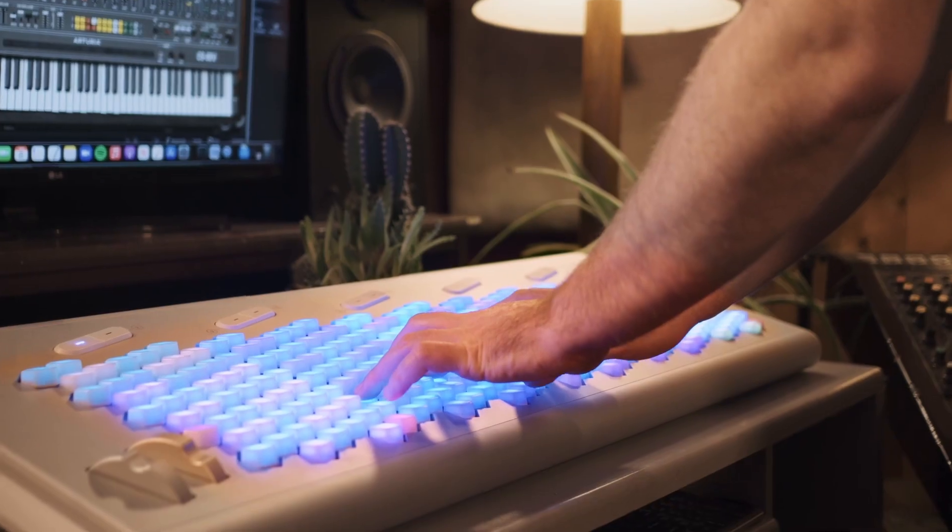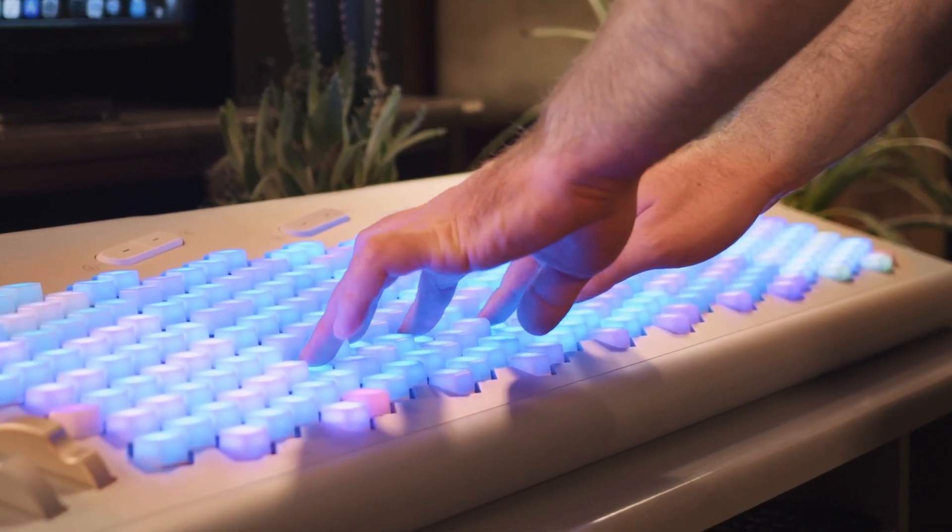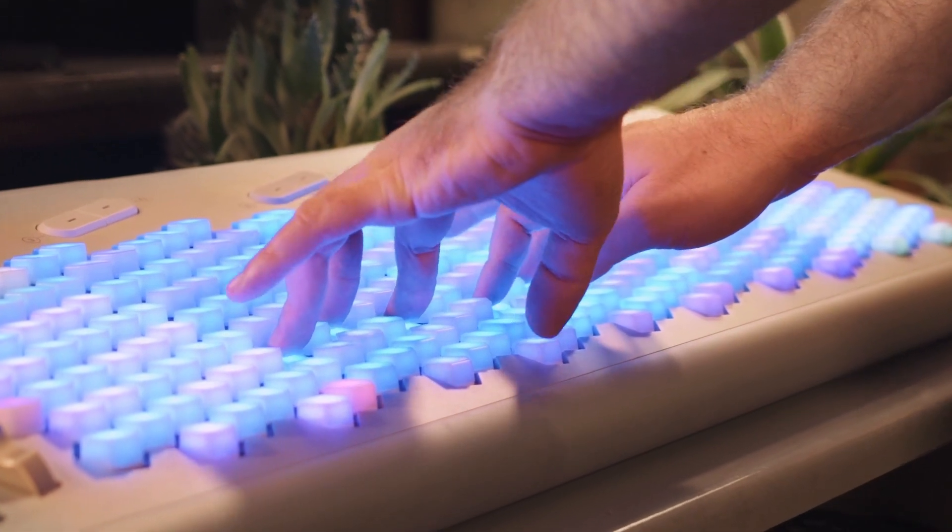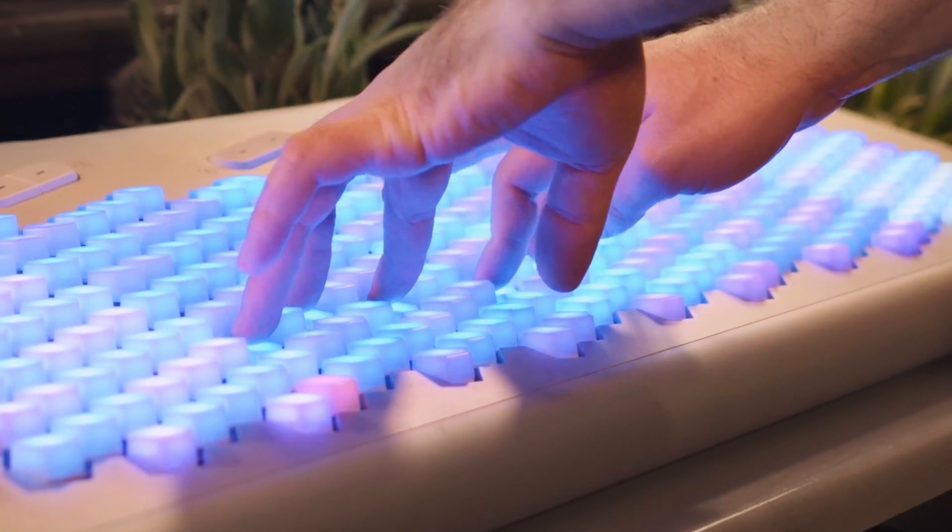Now, if you're not familiar with aftertouch, it's a way of controlling your virtual instruments or synth's parameters by applying further pressure beyond the travel of the key. This works by having a sensitive pad at the bottom of a key that in the case of synths will send a control voltage, and in the case of MIDI controllers, will send a MIDI message.